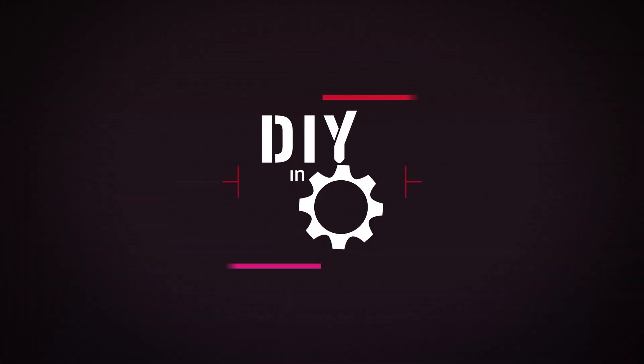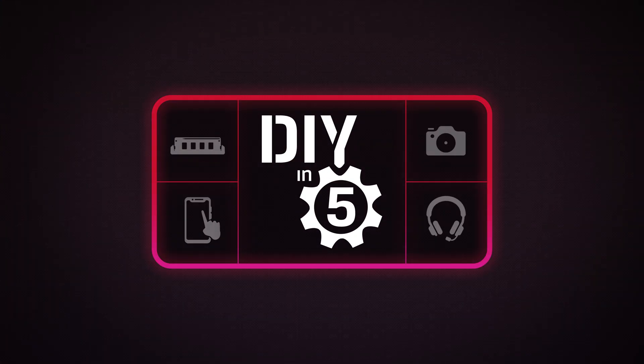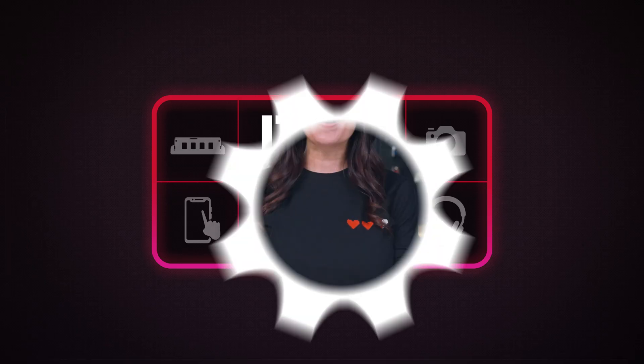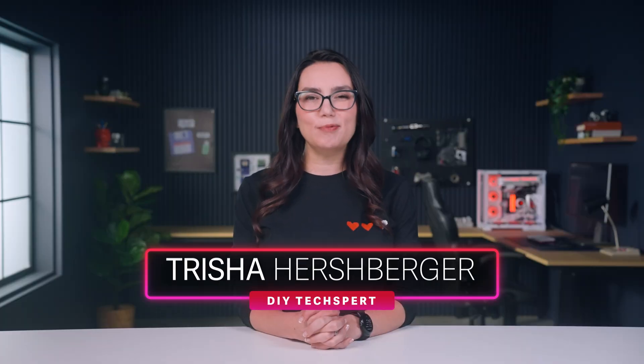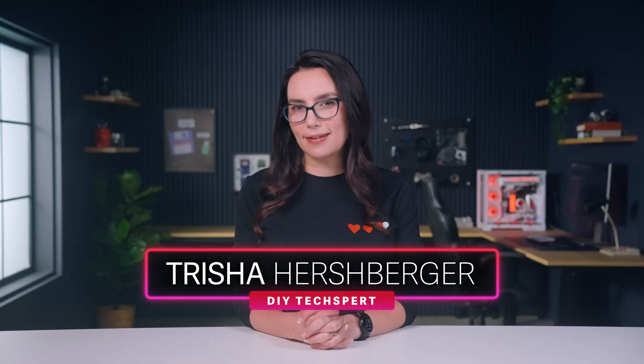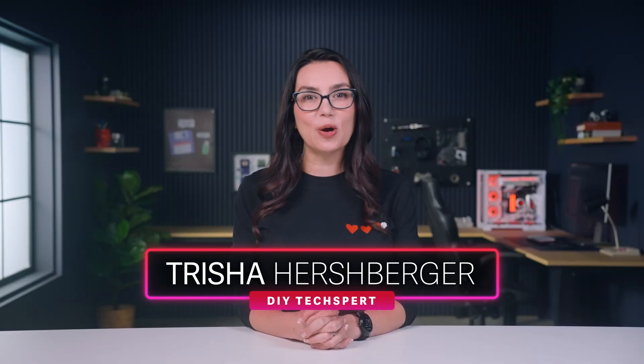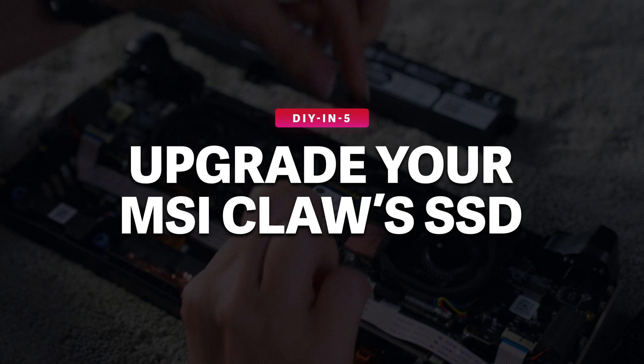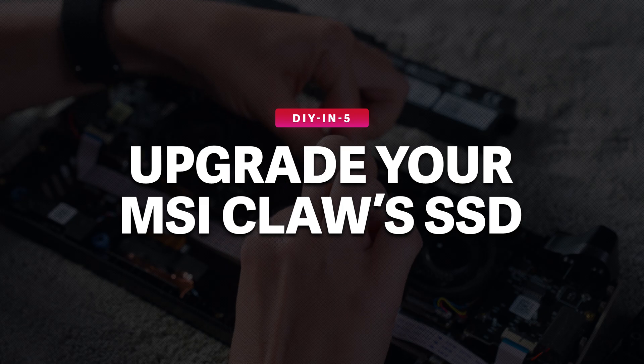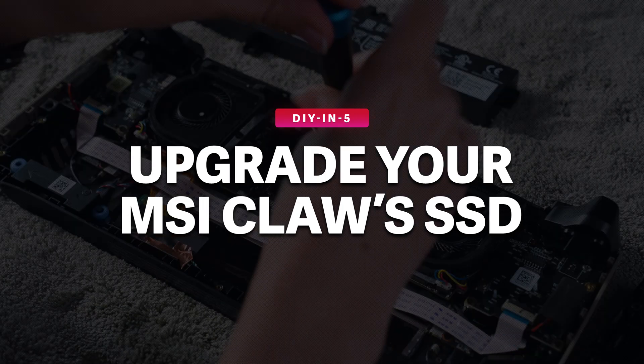MSI's CLAW is a great handheld that can be made even greater with more storage. Welcome everyone, I'm Trisha Hershberger and in this episode I'll be going over how to juice up your MSI CLAW's storage potential